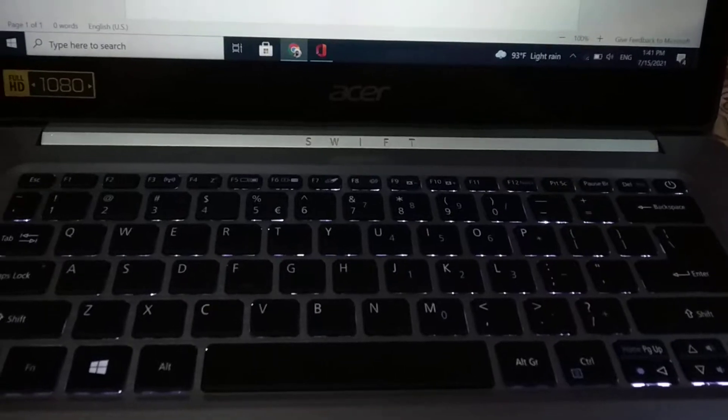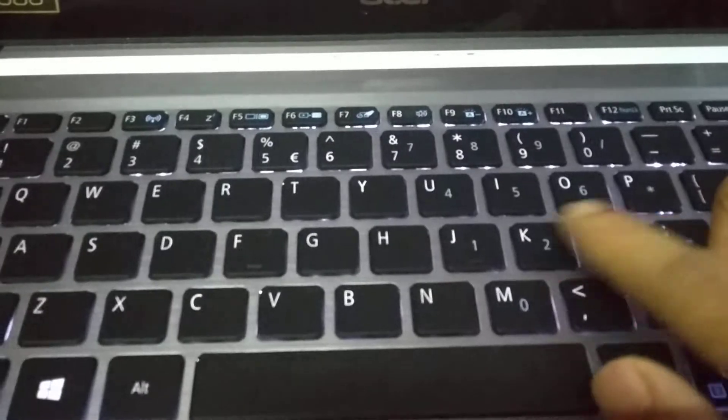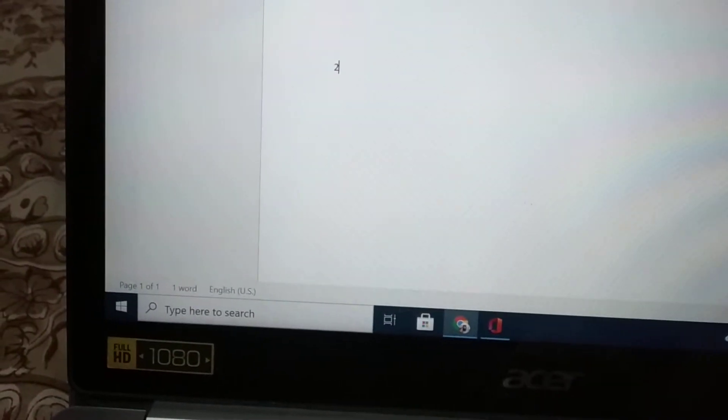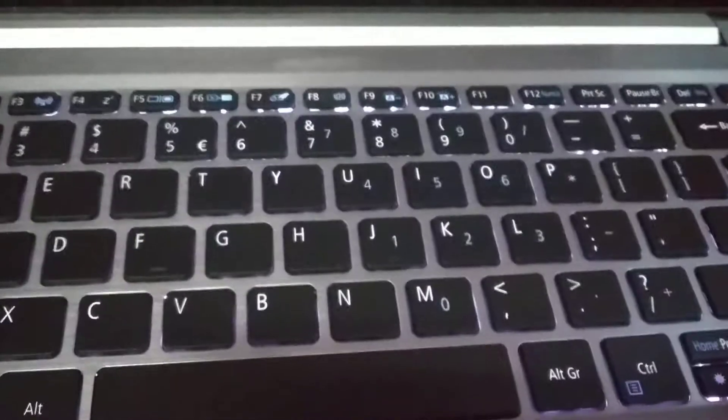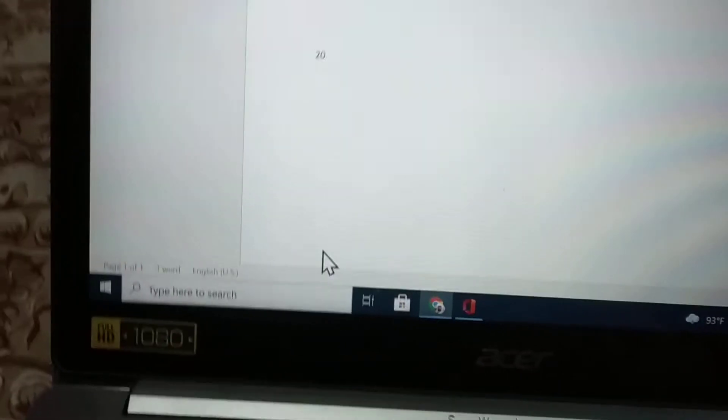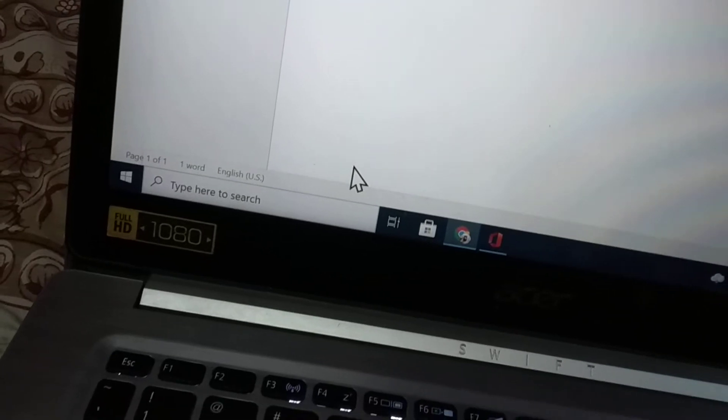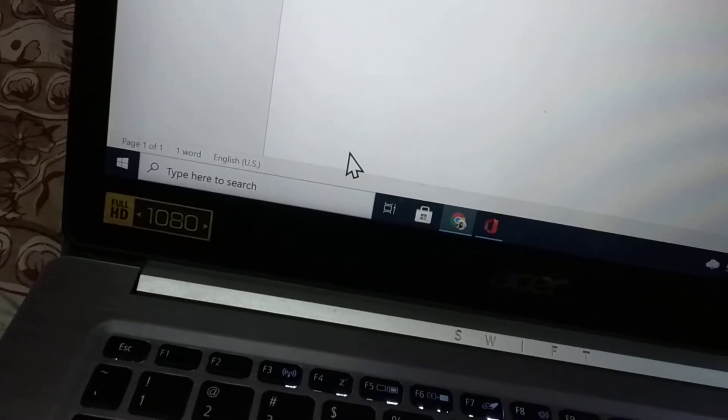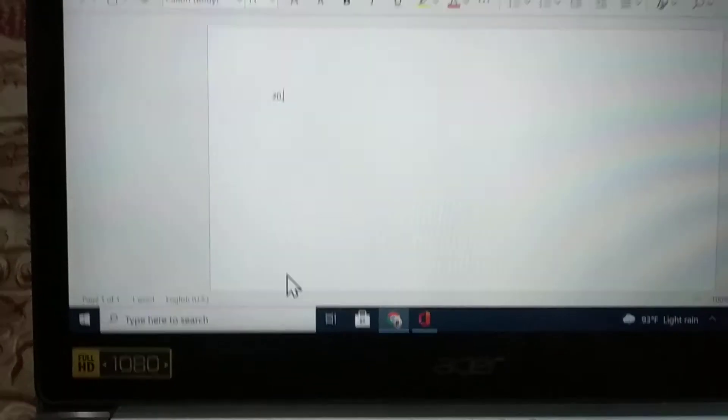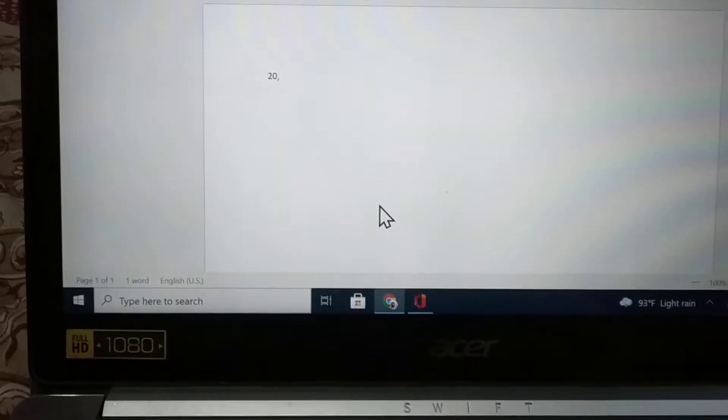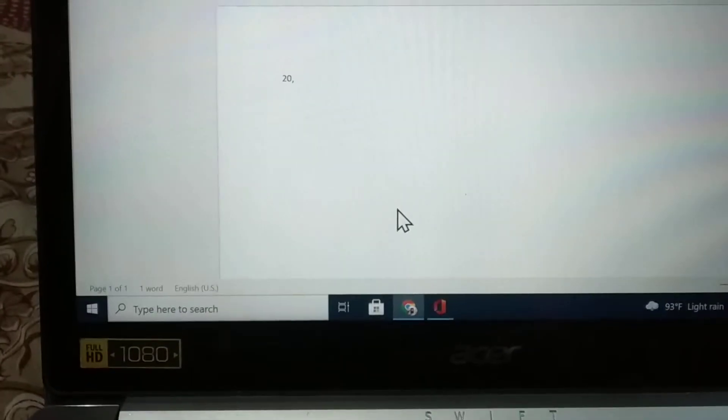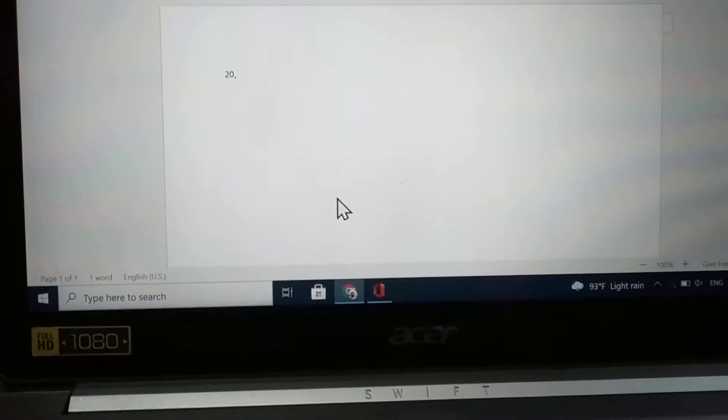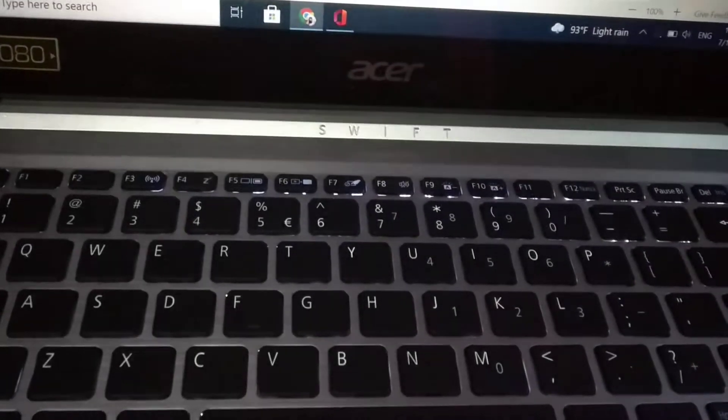There you can see if you type K, the display shows 2. If you press M, the display shows zero. If you press another key, the display shows colon. If you type one character but the display shows another character, how can you solve it on your laptop? Today I will show you that.